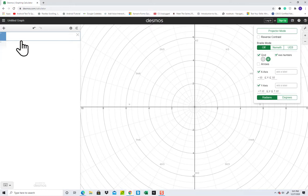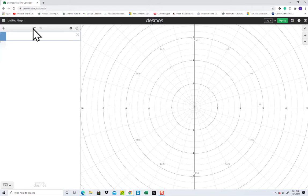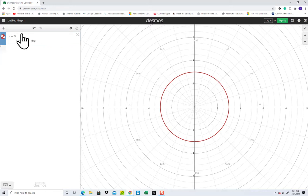Let me get rid of that now and click the wrench again. If I type in r equals 3, it's going to give me a circle of radius 3.